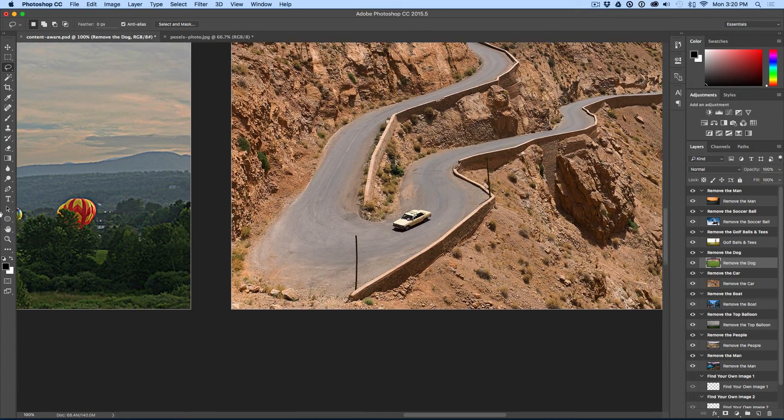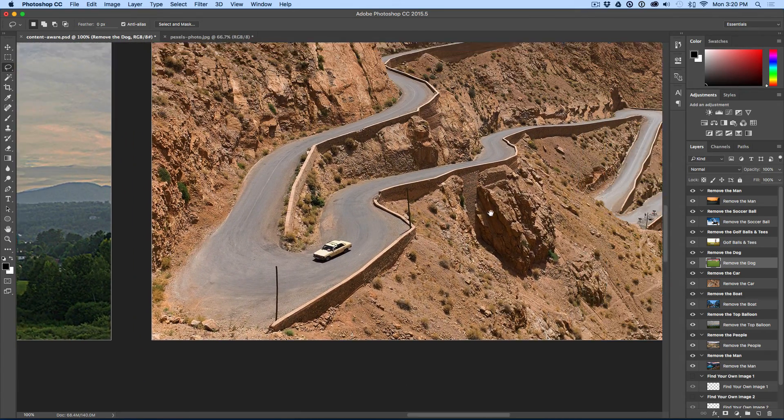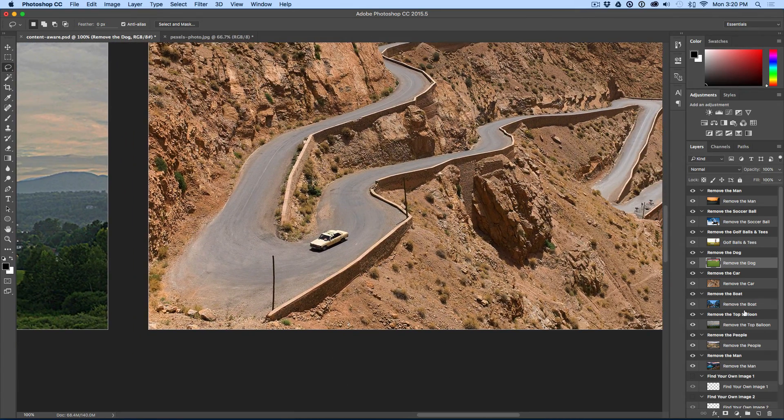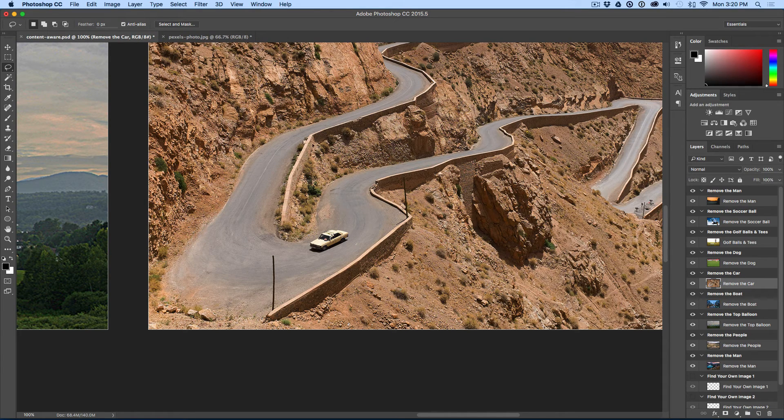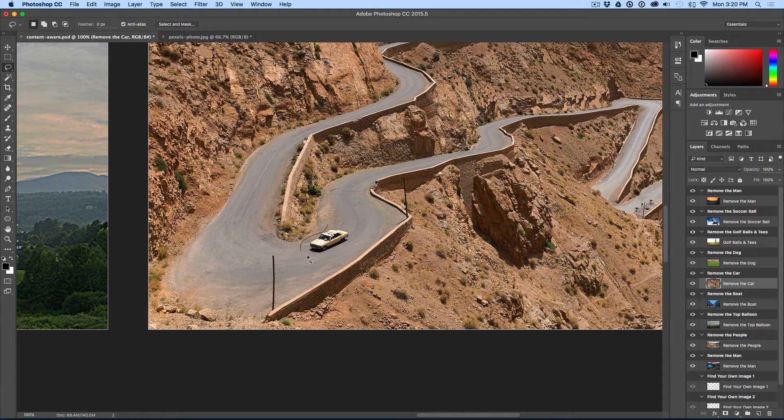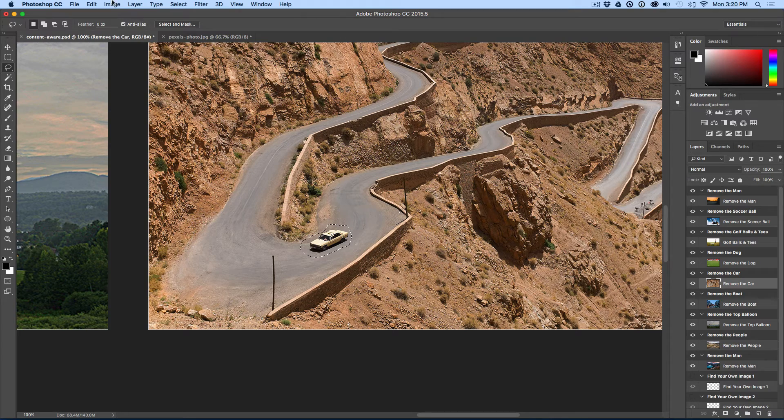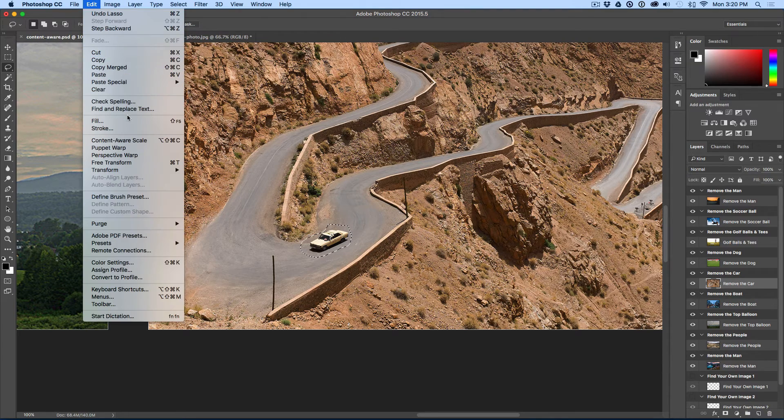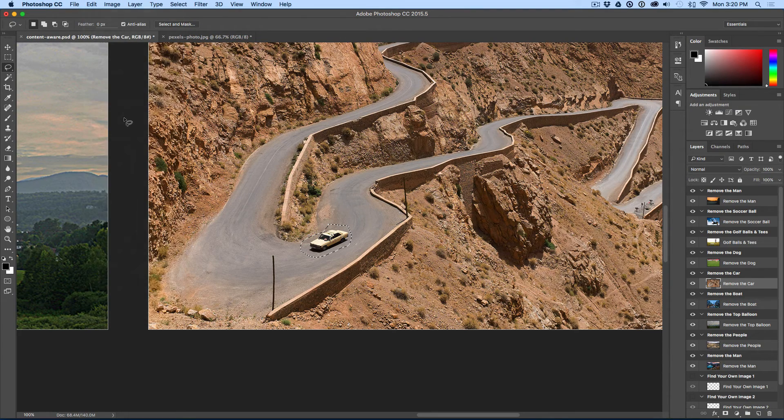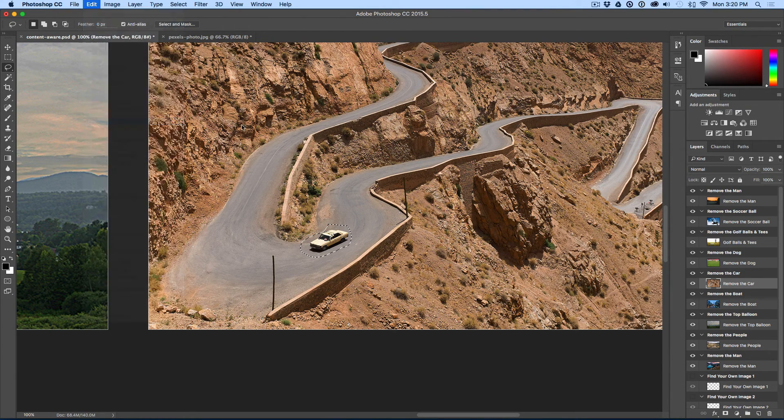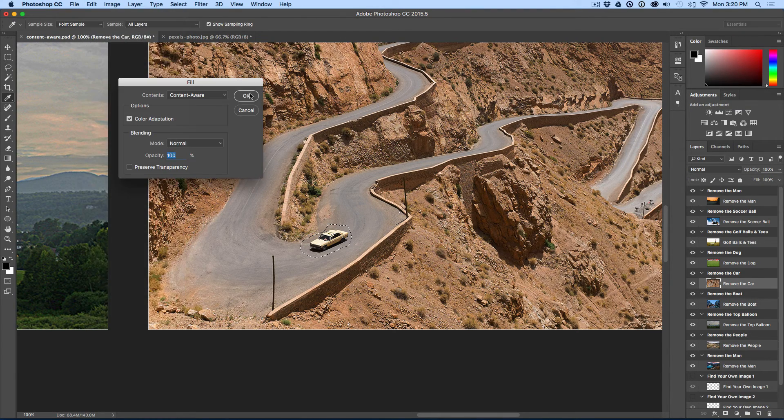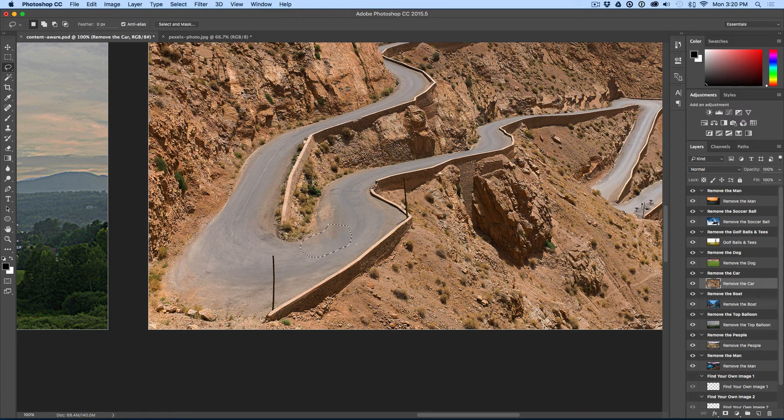Let's look at this car right here. And we have the car. We're going to draw pixels around the car. We'll do edit fill. Content aware. OK. Car is gone.